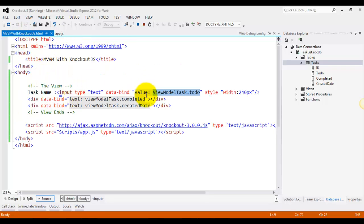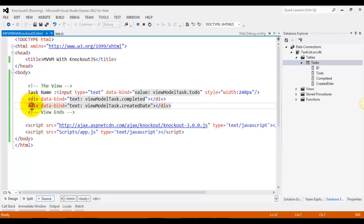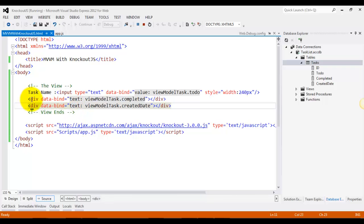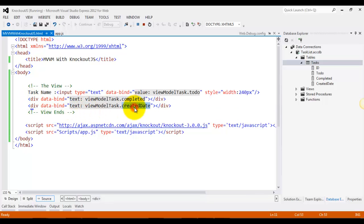And then we have two divs created and we are just binding the text attribute of the div with completed and created date.